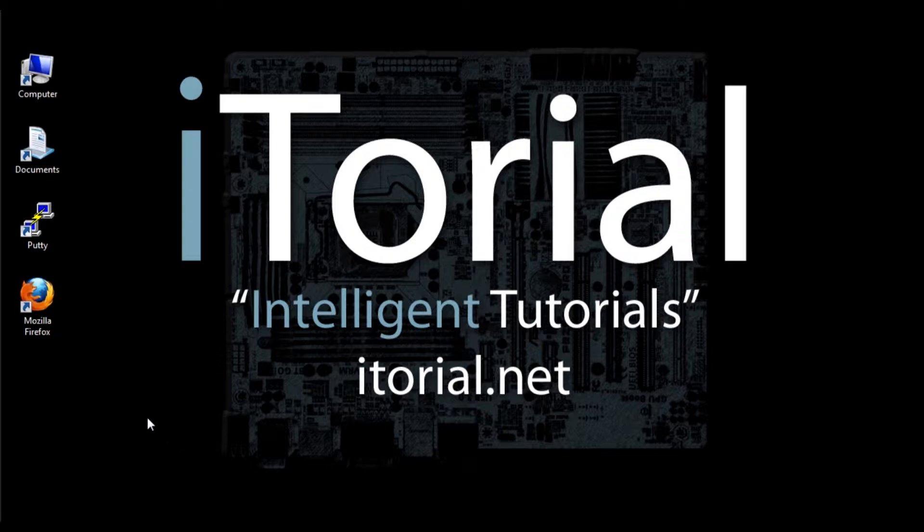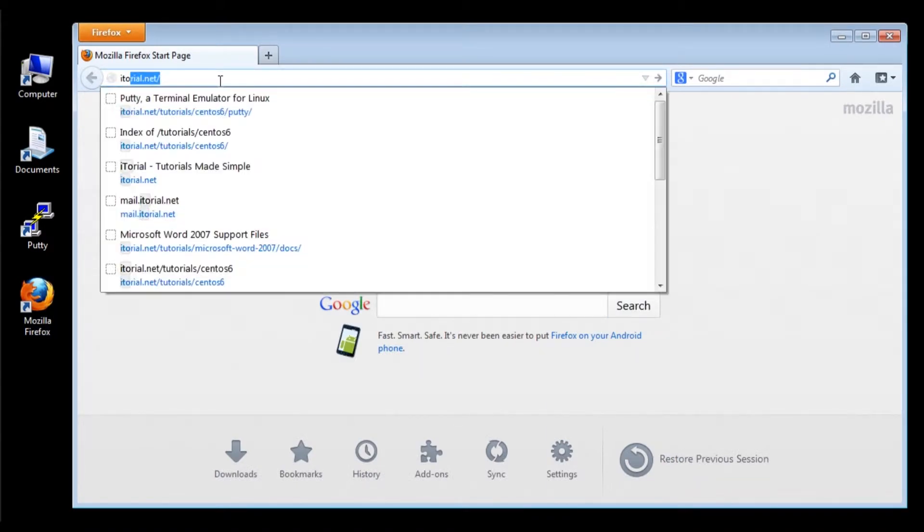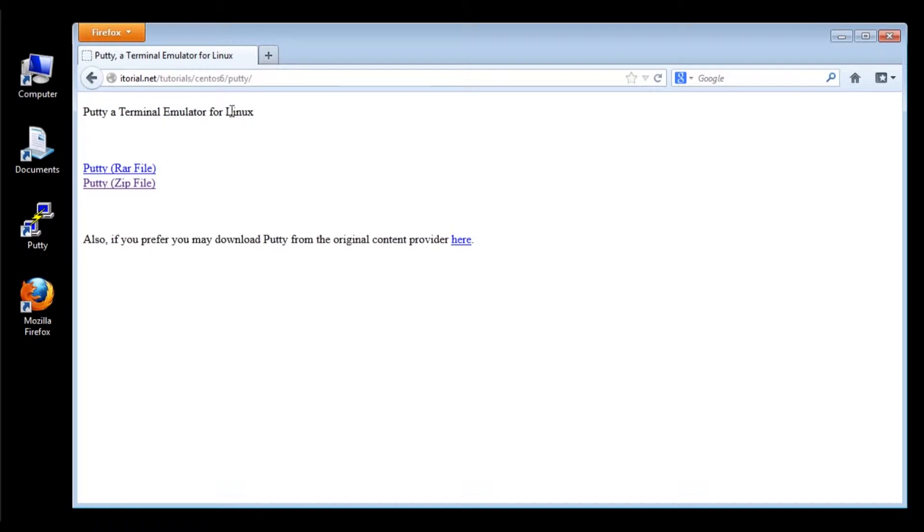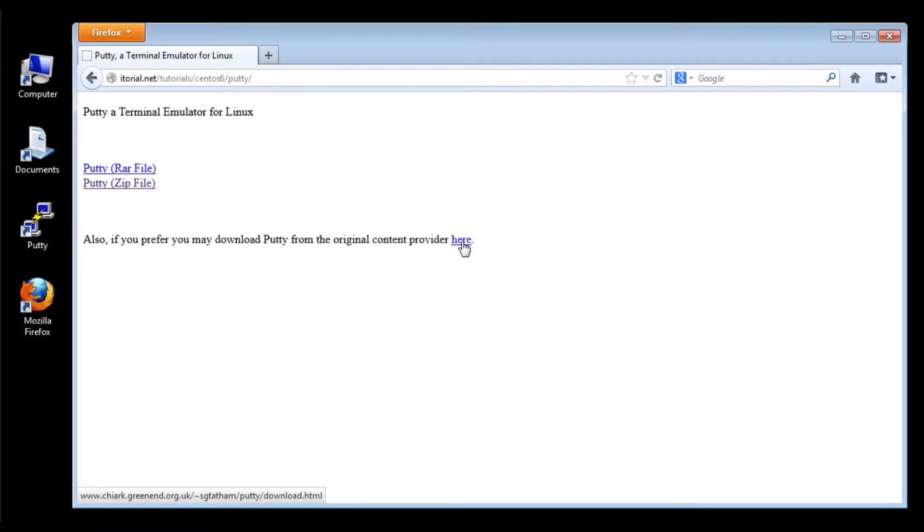Go to your internet browser and navigate to itorial.net. The link is also in the description box below. Once you are there, download either the RAR or the ZIP file of PuTTY, or you may click the link below to download PuTTY from the original content provider.